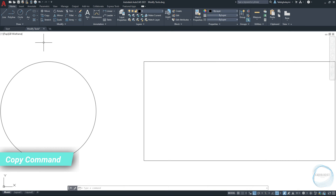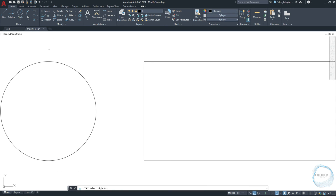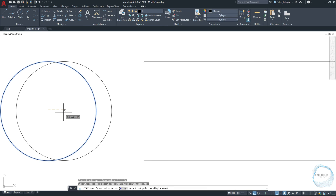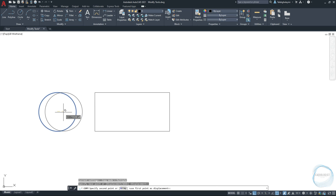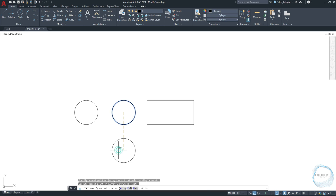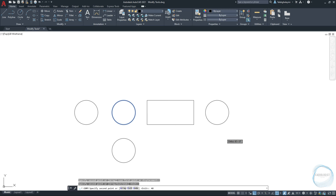Copy Command. Click on Copy Command from the Modify Panel. Select objects you want to copy — I will just select the circle and hit Space. Then specify the copy base point. You can make as many copies as you want. I will move the cursor left and click once for my first copy, move it down and click once for a second copy, then move to the right and type a specific distance from the base point to make a third copy — let's say 40mm — and hit Enter.